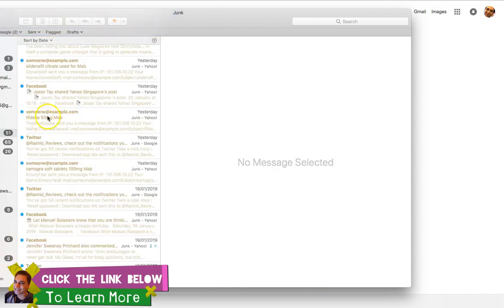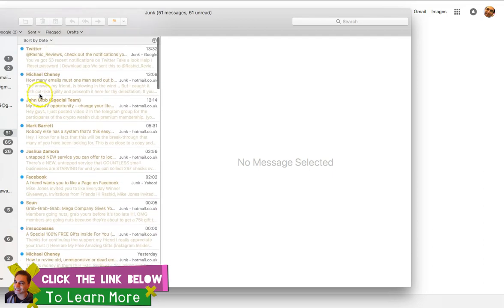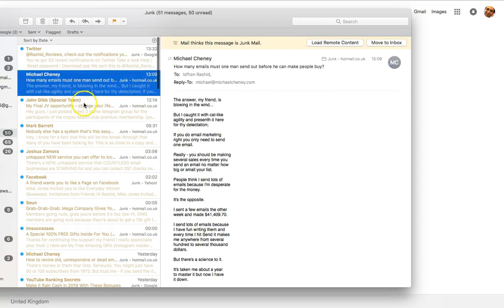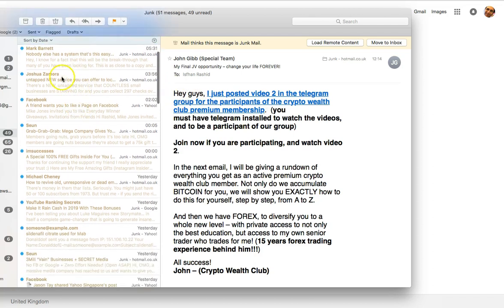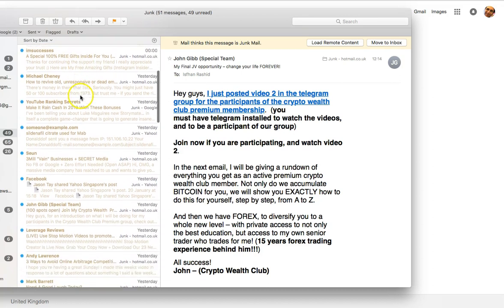Just check out your junk folder as well — you might get some ideas from there. You can get ideas like this one from Michael Chaney: his subject line is 'How many emails does one man send out before...' and you'll want to click on that and read all about it. But you don't want to be too spammy either, like 'my final JV opportunity' or 'grab, grab, grab mega company.' Basically you don't want anything too spammy.